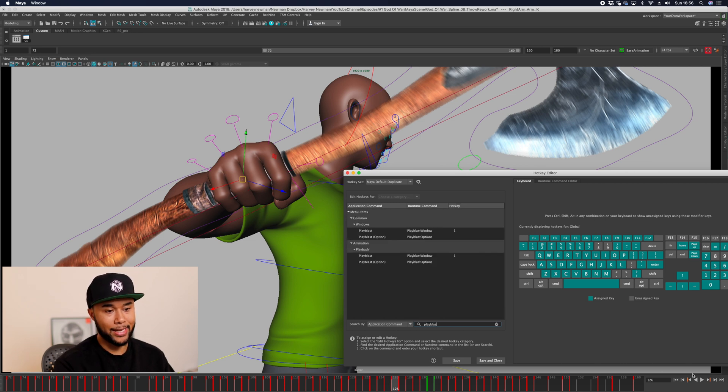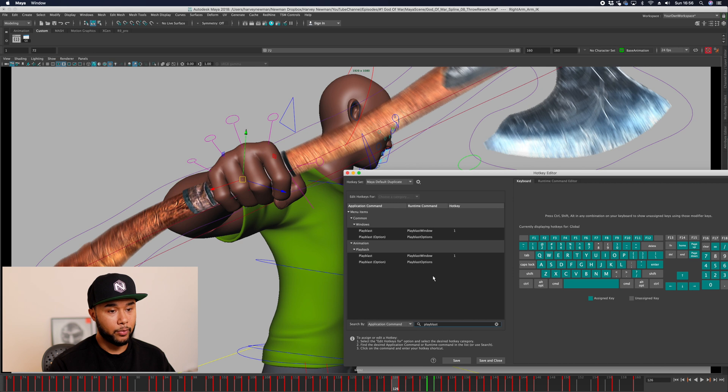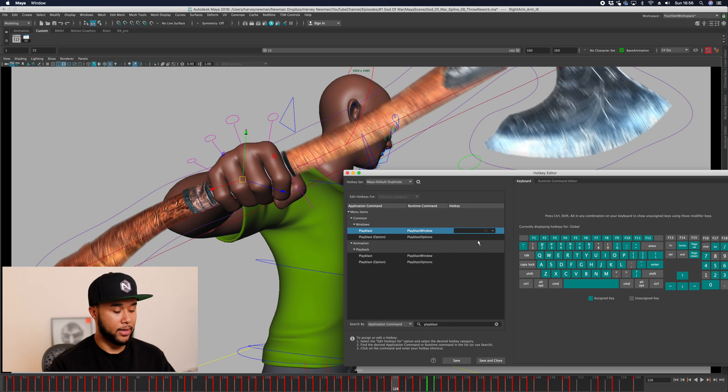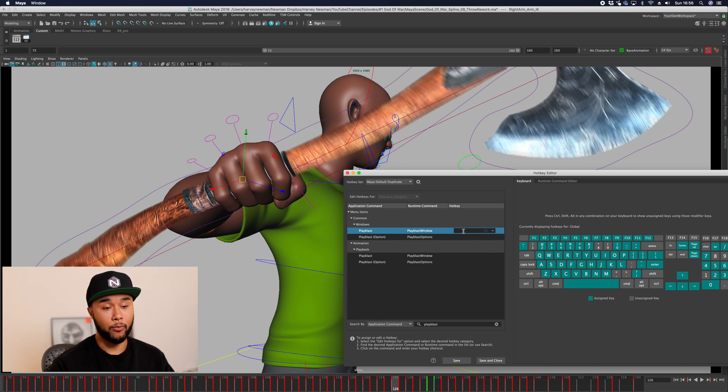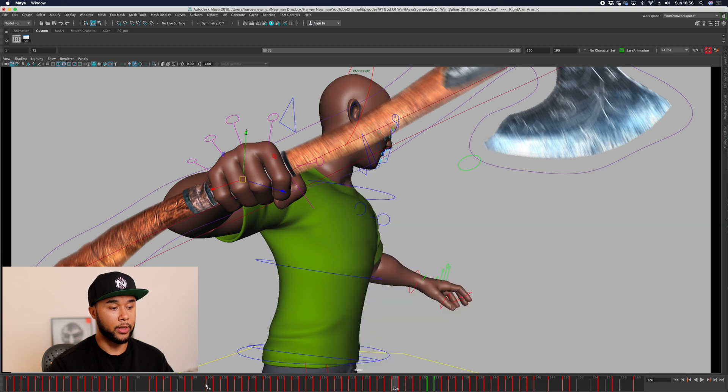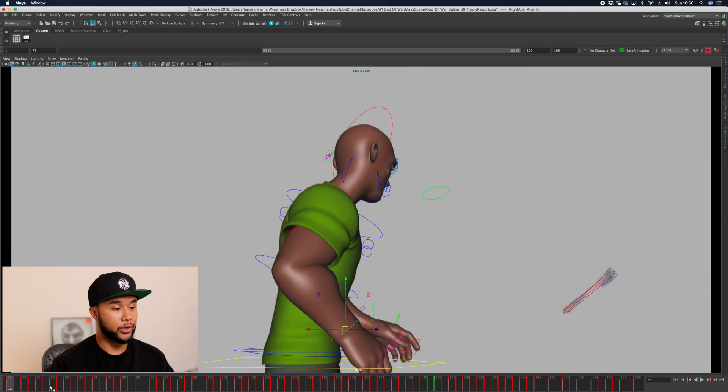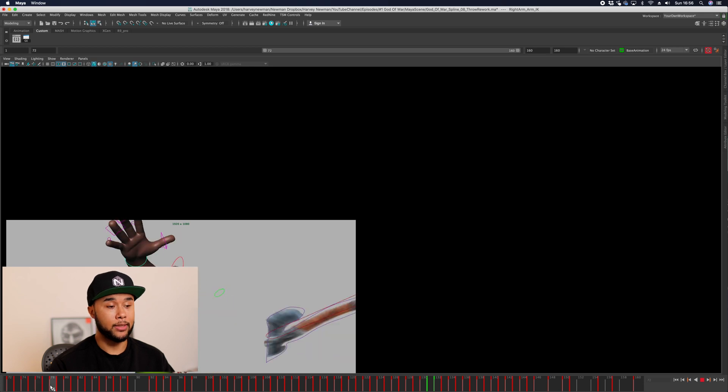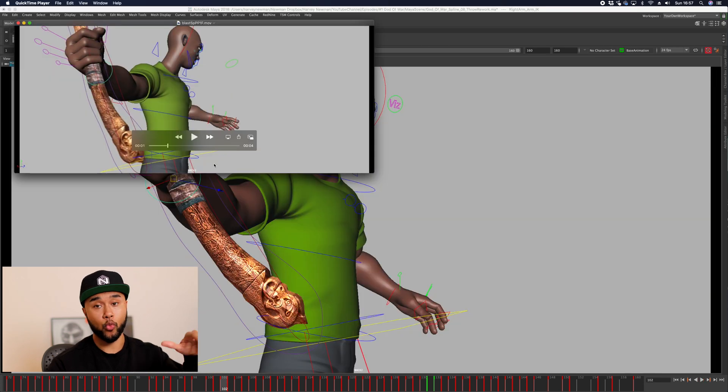You can select runtime command or application command and query playblast. Playblast is normally set to nothing, but I like to set it to the number one key.